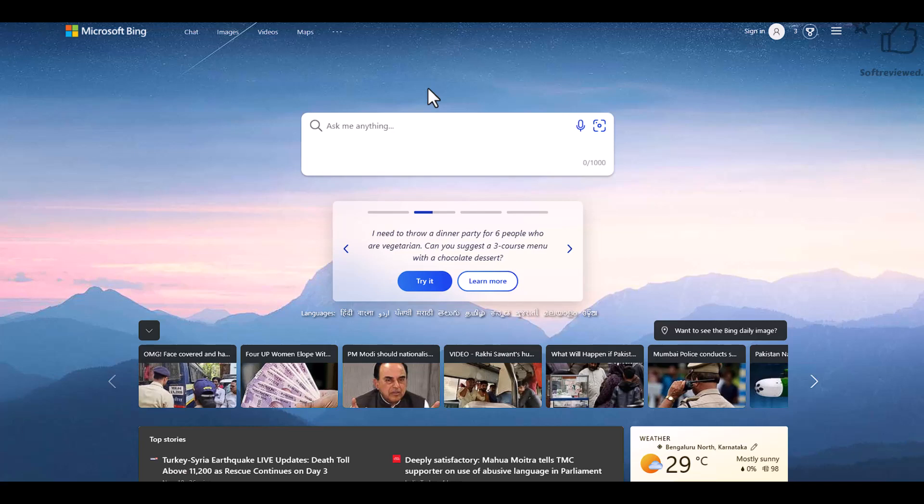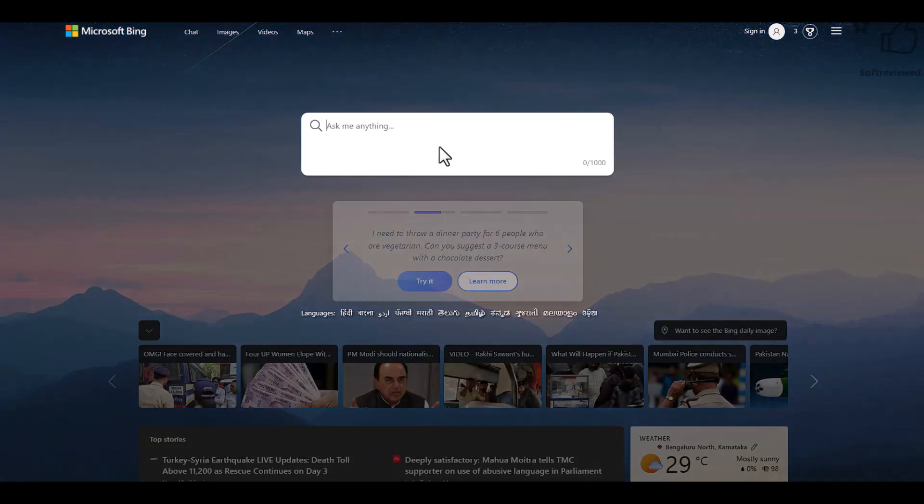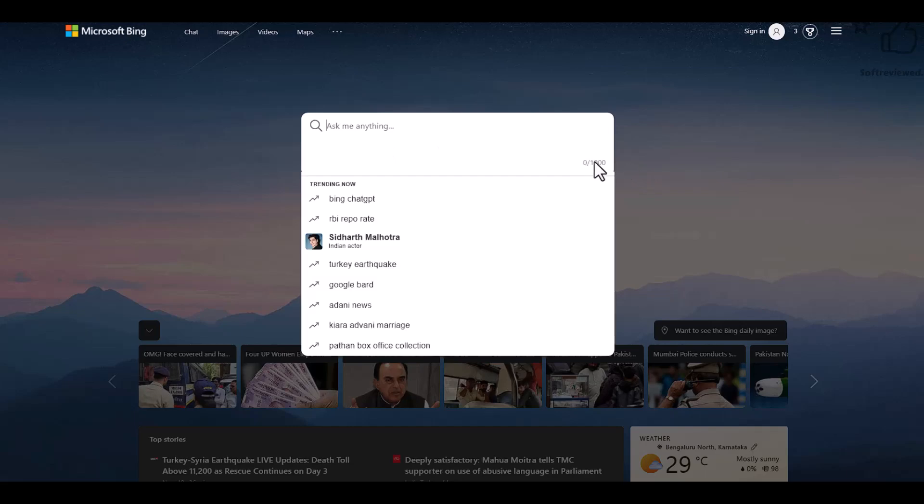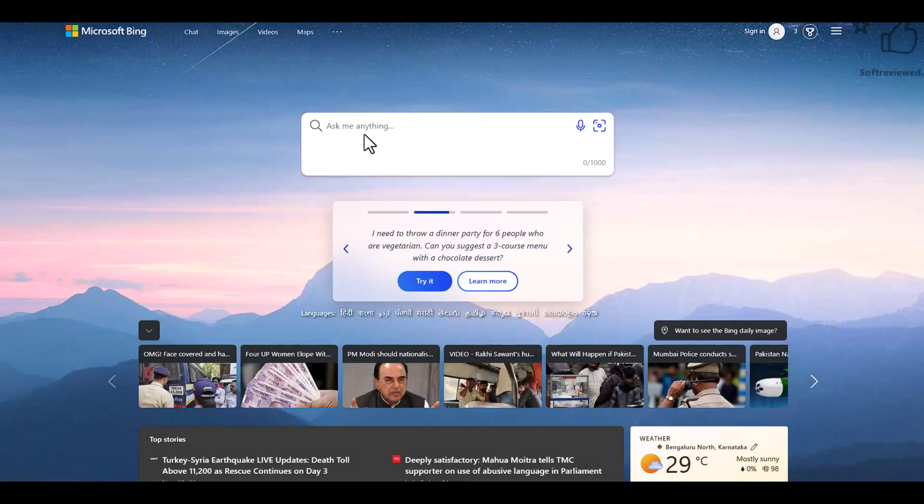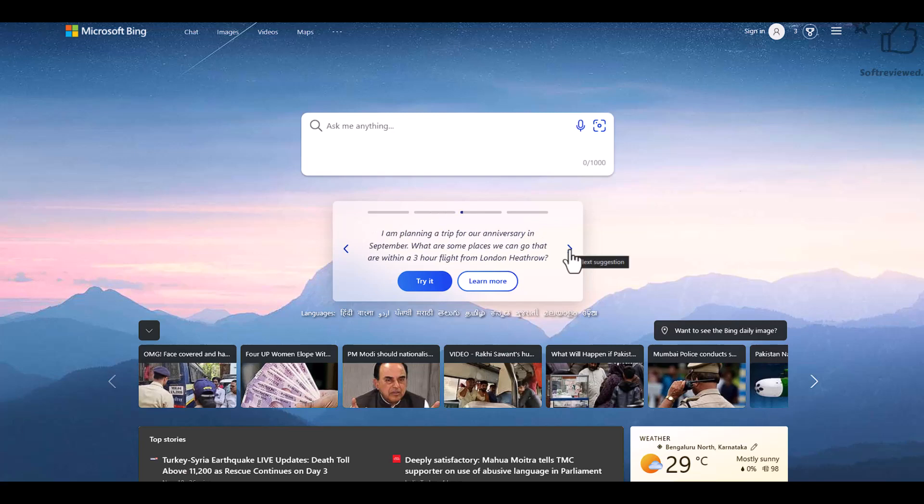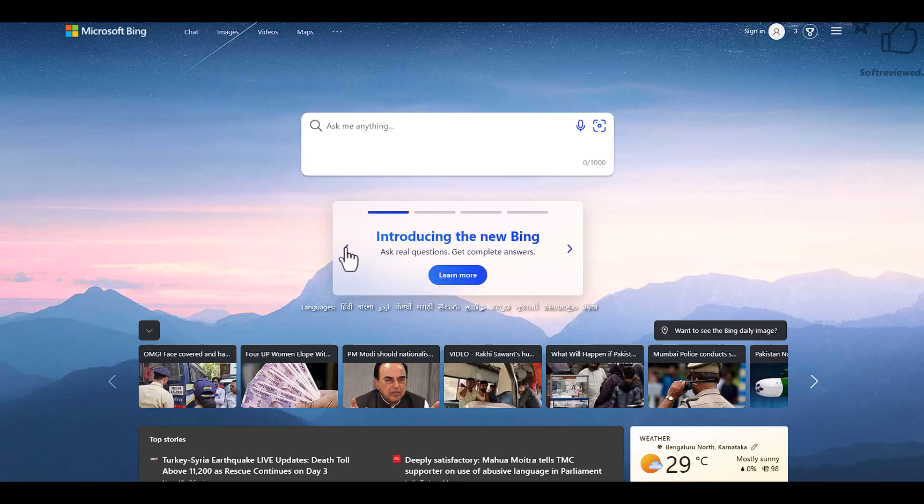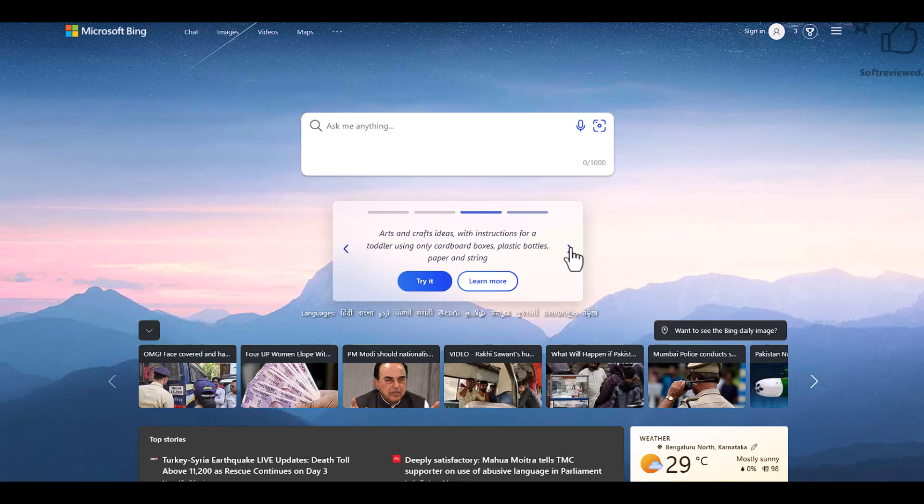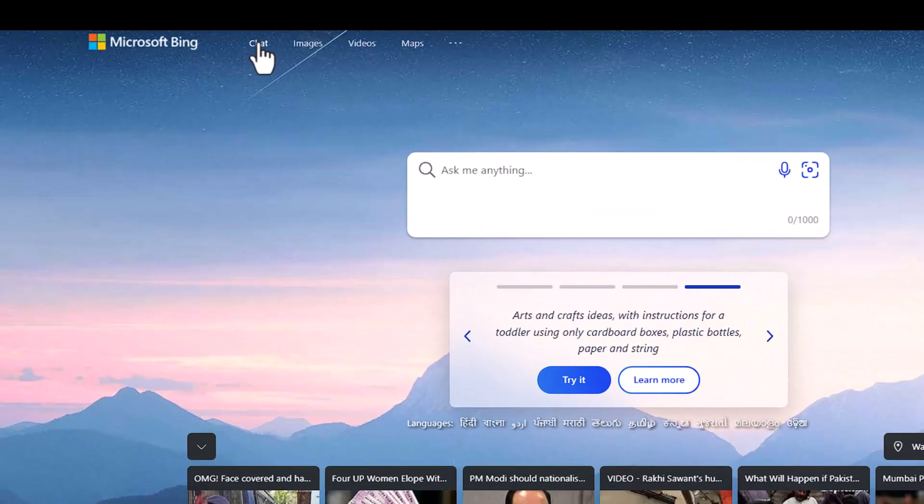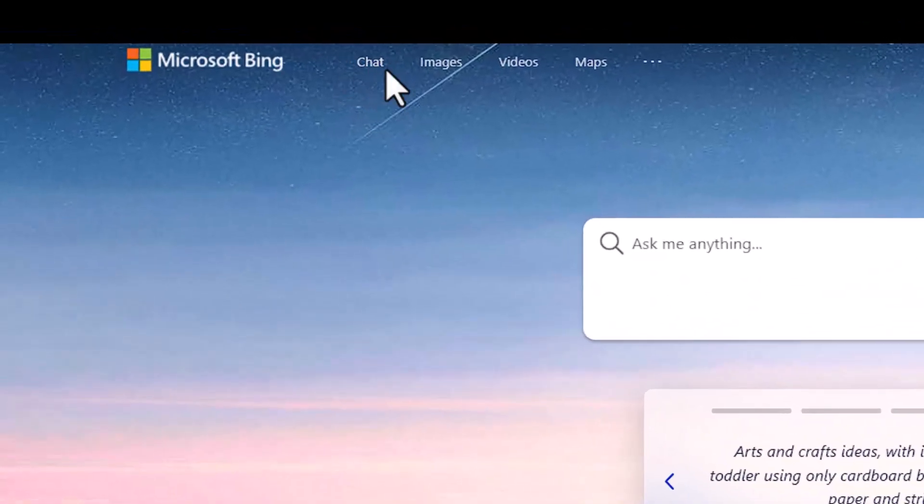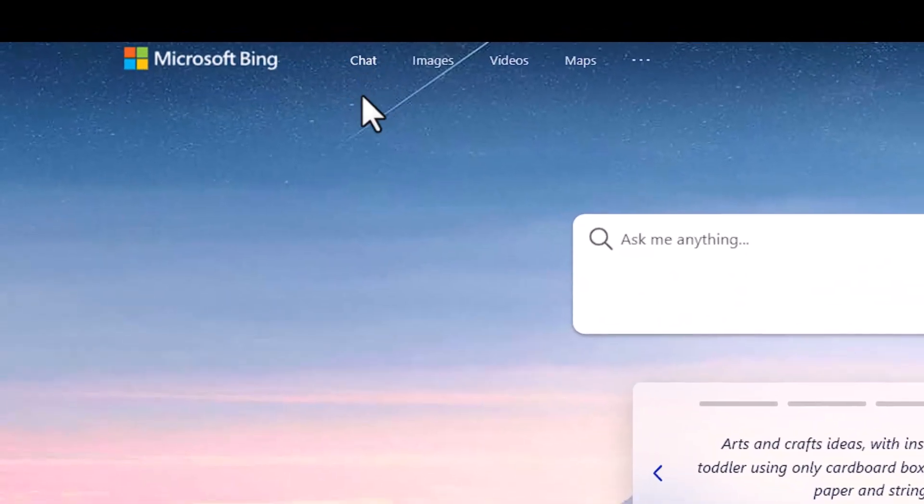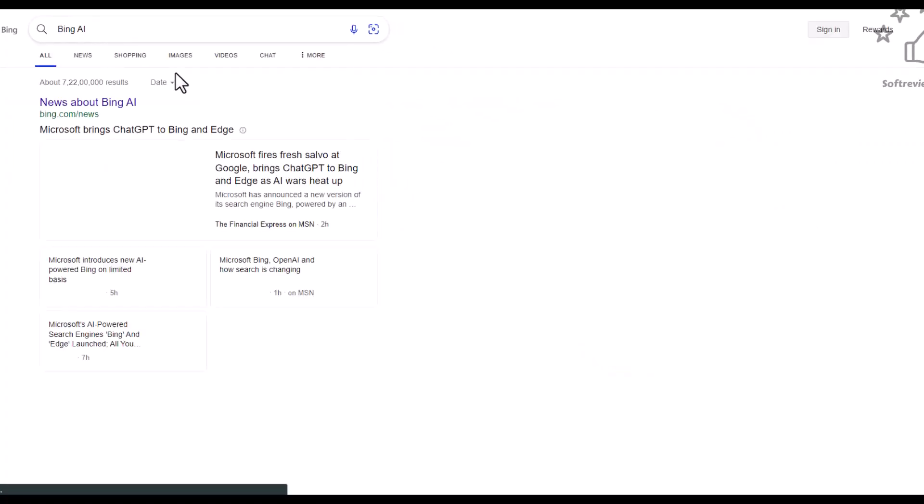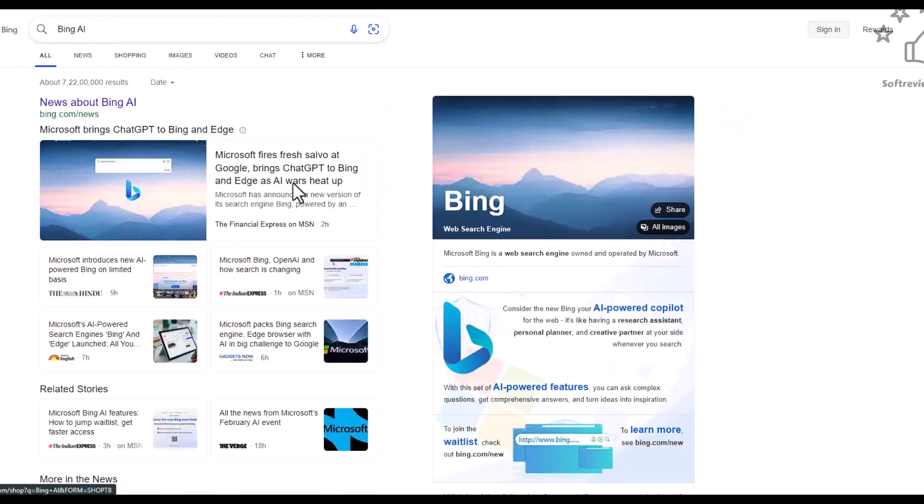This is how the new Bing search looks like. Instead of the normal search bar, we now have a bigger box where you can enter up to 1000 characters. On top there's a new carousel where you can see information, and there's a chat option.